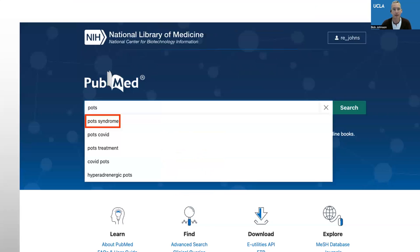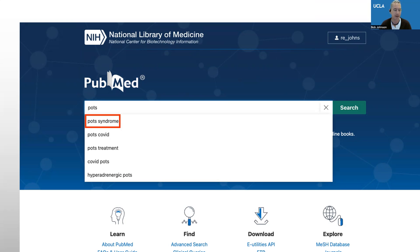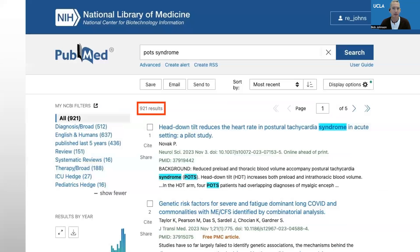I've logged into PubMed and I've started my search. I'm looking for postural orthostatic tachycardia syndrome, or POTS. When I type in POTS, the database gives me all sorts of options, and so I've selected POTS syndrome — I've clicked that from the options. This is what my search results look like. I have 921 results, and just looking at the first few, I can see that this search looks good.